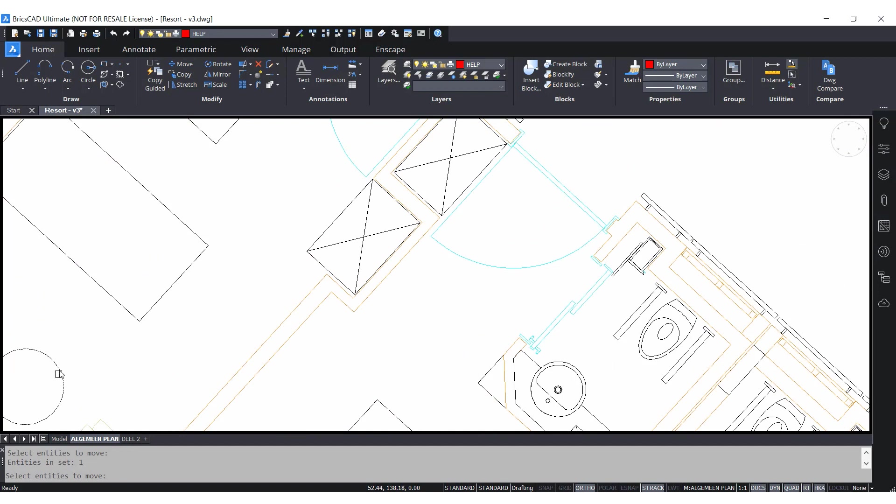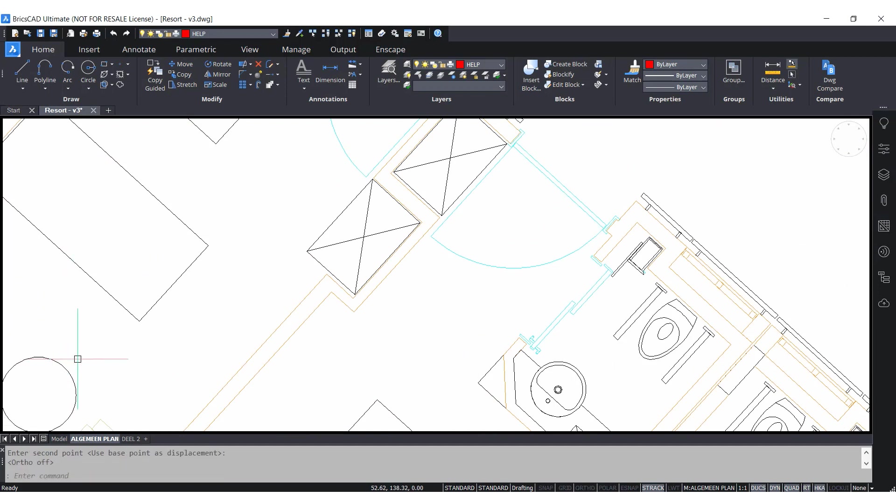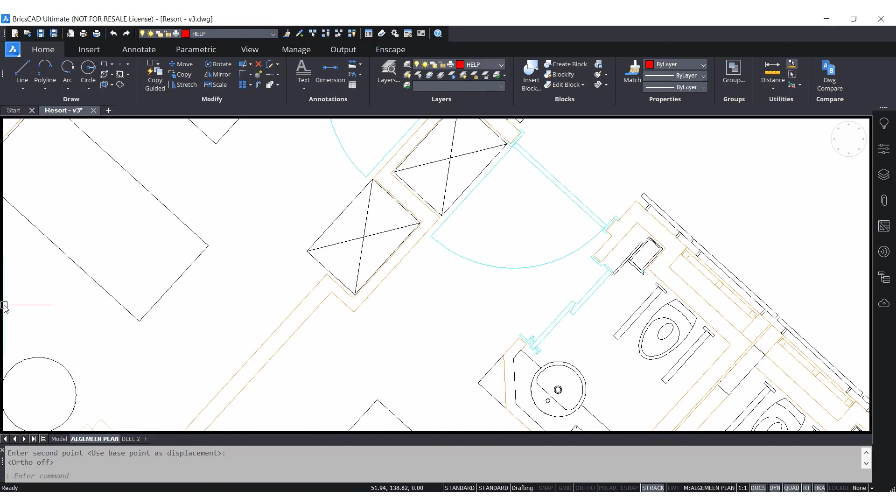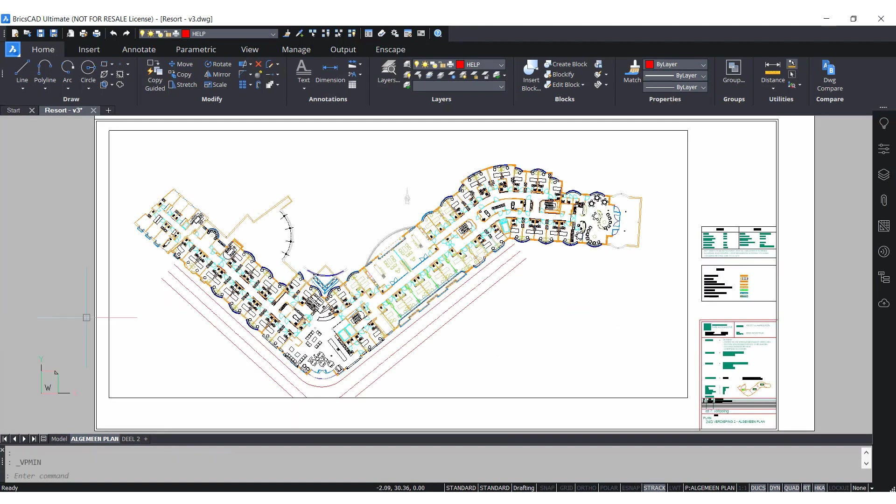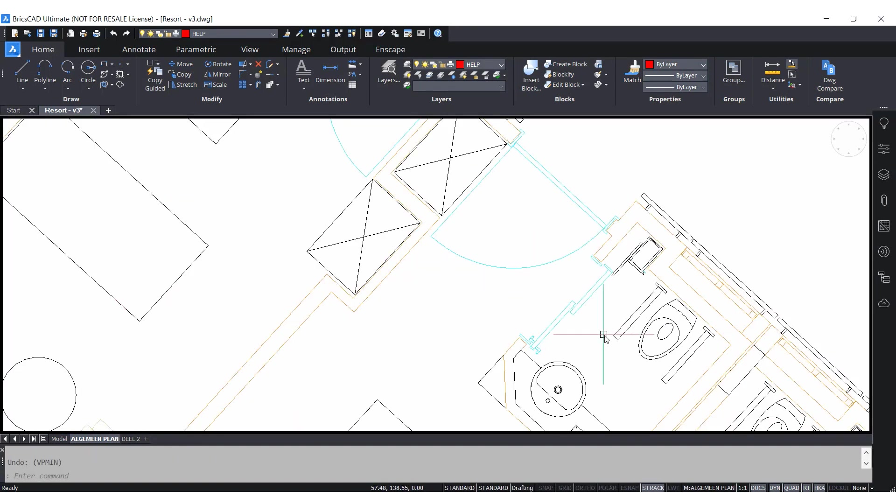Once you're done with any small changes, you can go back to the paper space by either double right-clicking on the black panel to your sides or by right-clicking on the toggle viewport mode tab located on the status bar.